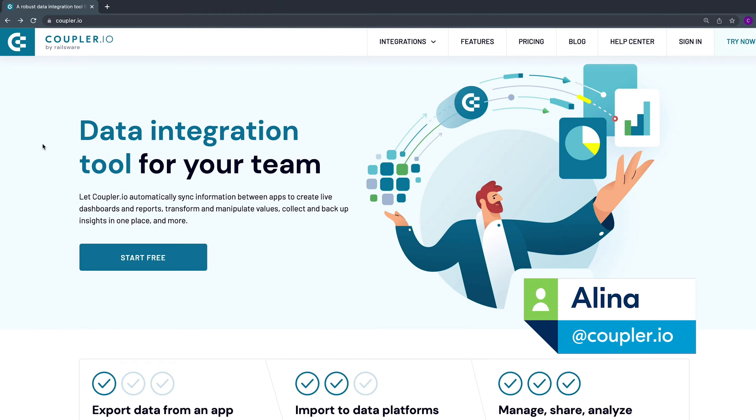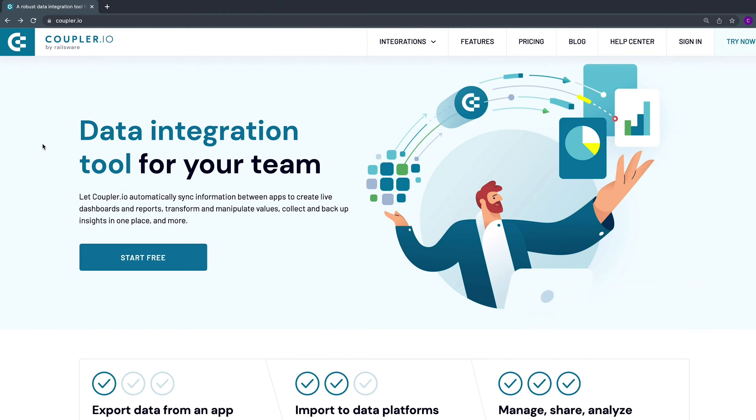Hi, I'm Alina from Coupler.io. Today I'll show you how to set up Pipedrive to Microsoft Excel integration.